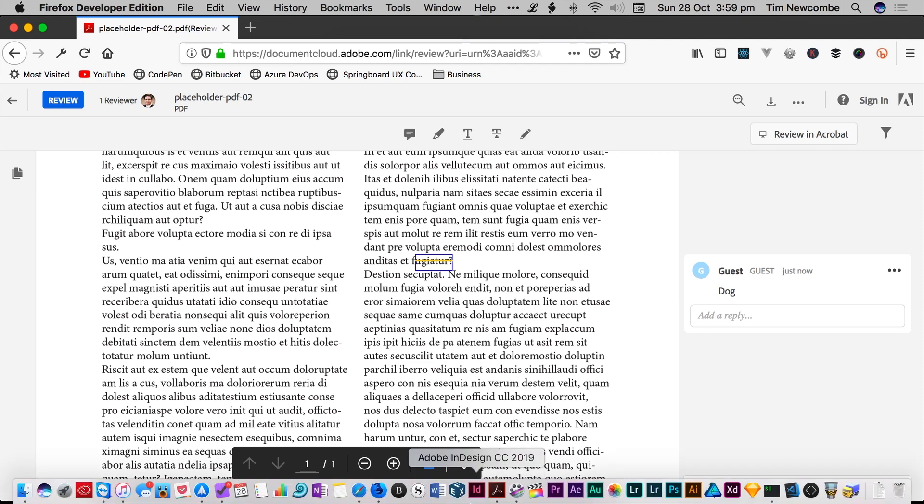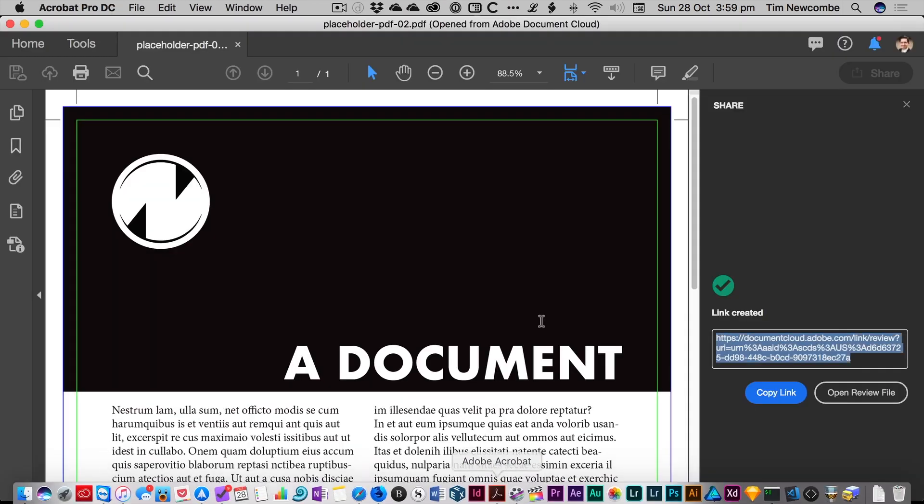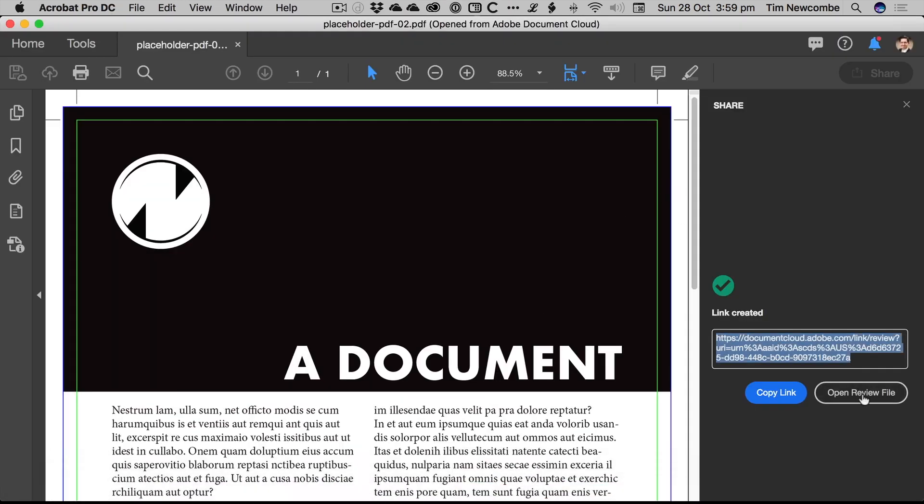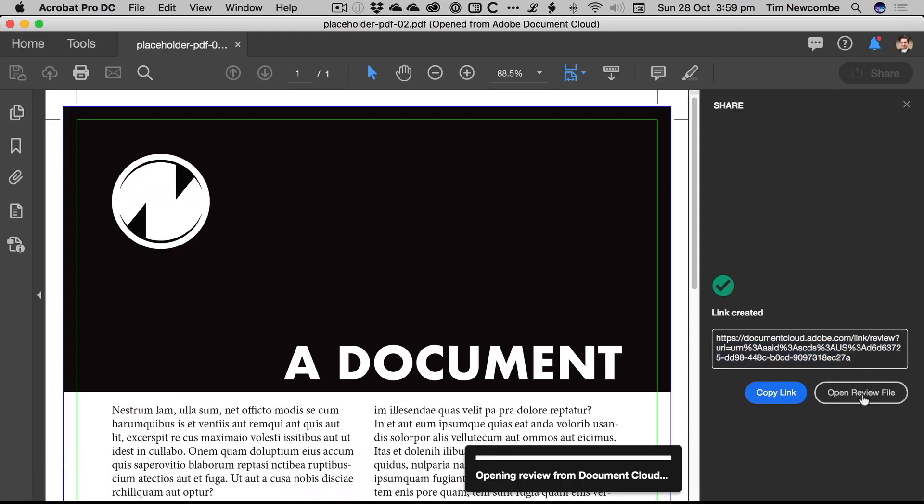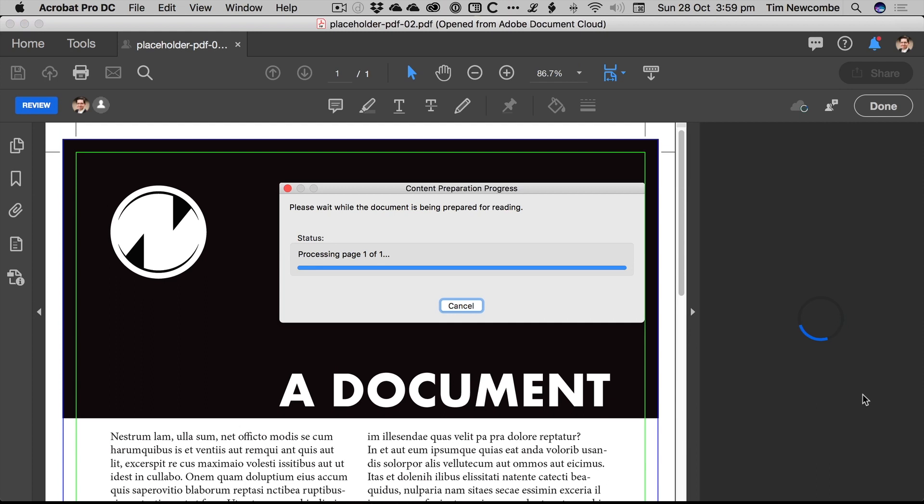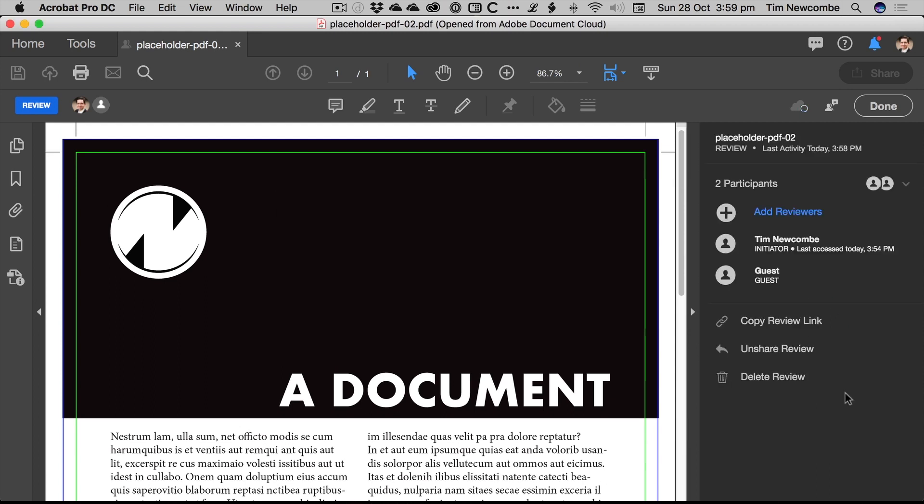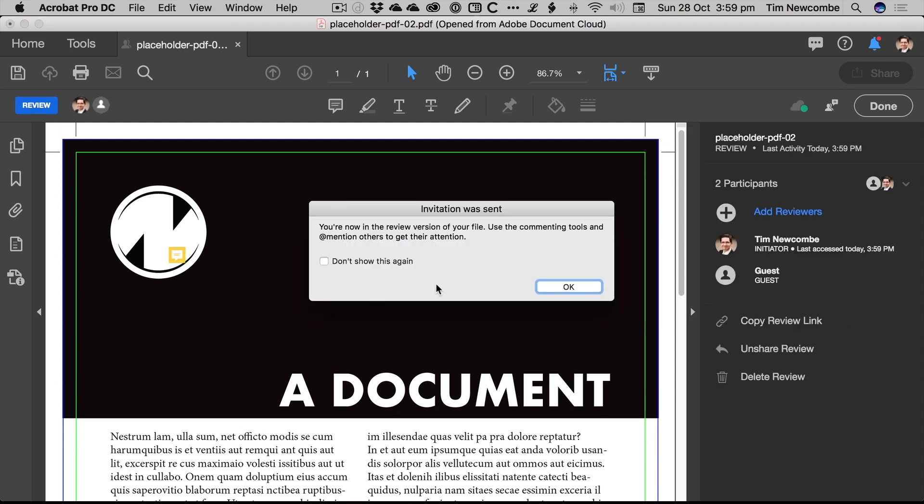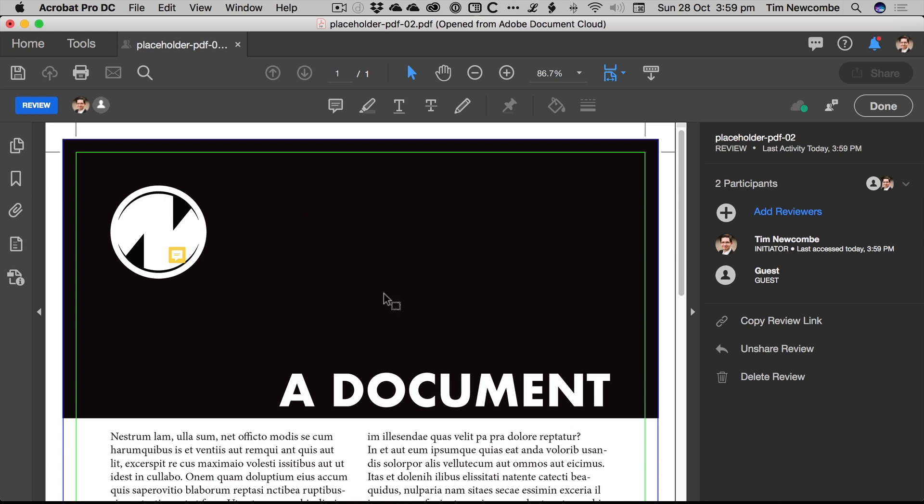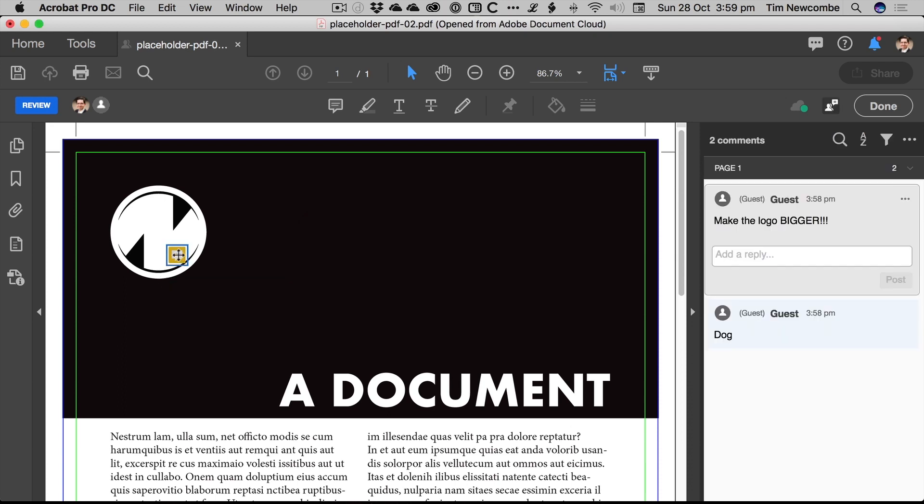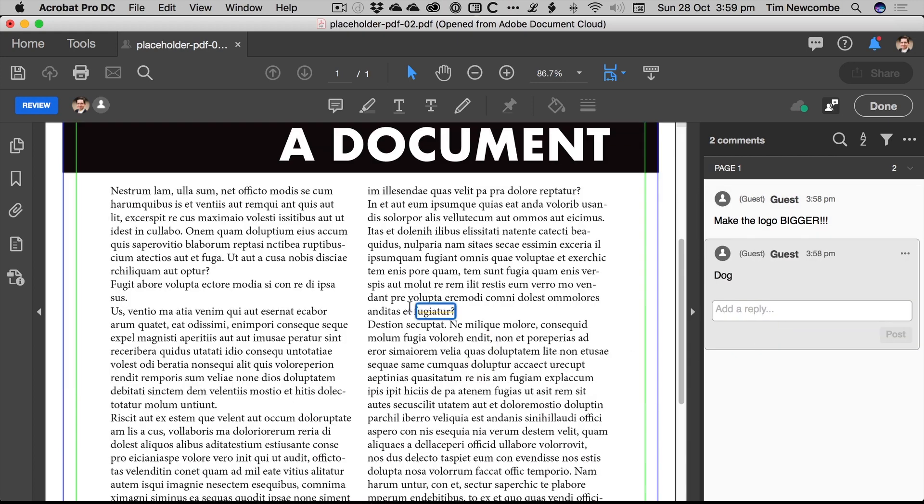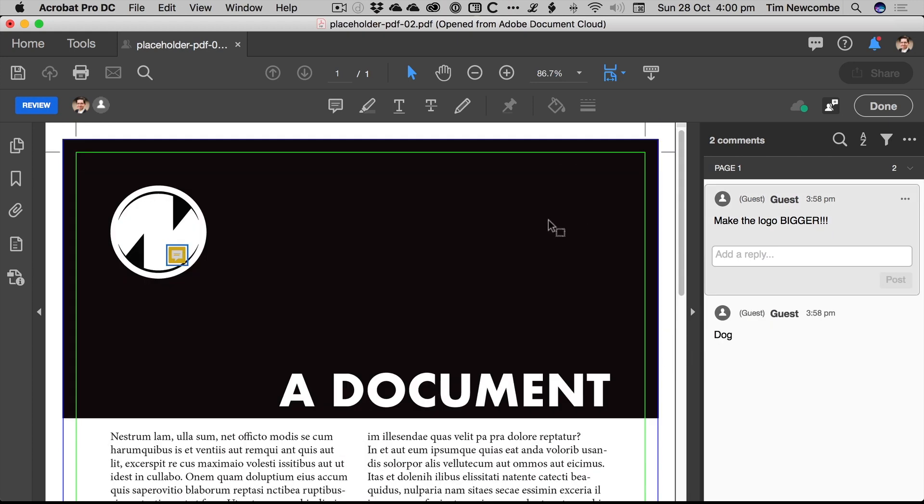Now, what you'll see at your end, if you're the designer, when you open up your review file, you will see very similar interface to what you've already got online. And so I can just hit that, takes me into the comment list. I can jump around the document, I can see the comments that have been made. I can reply to them if I want to.